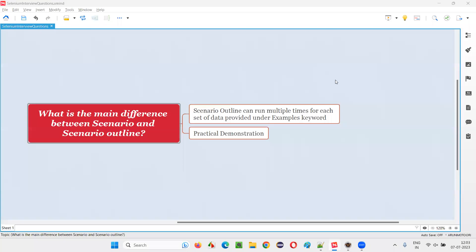Hello all, welcome to this session. In this session, I am going to answer one of the Selenium interview questions. That is, what is the main difference between scenario and scenario outline? Let me answer.